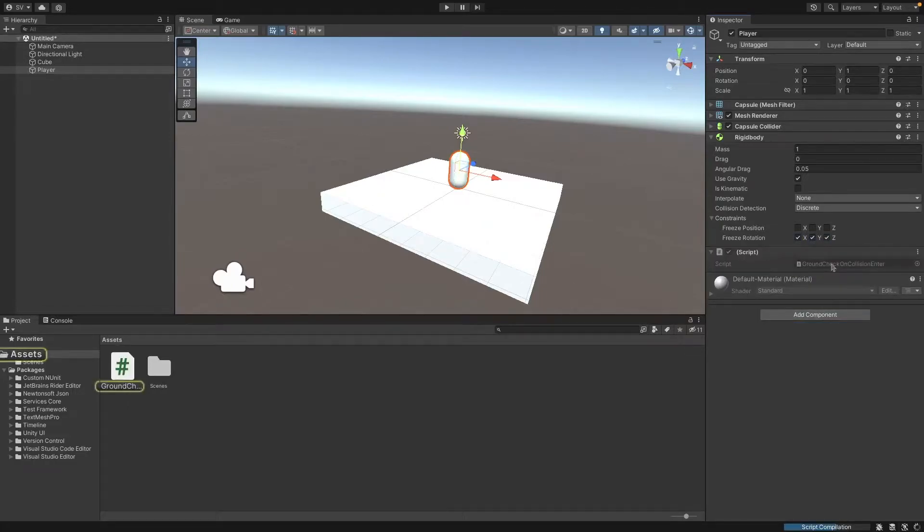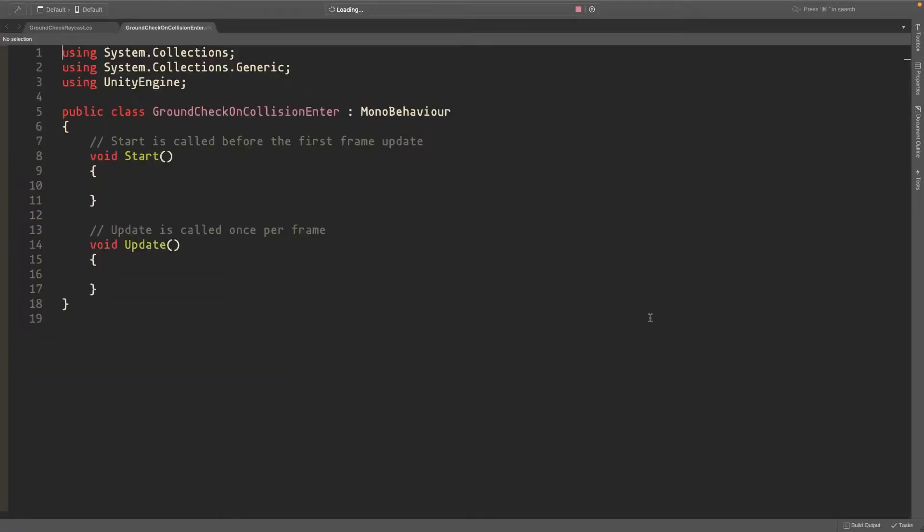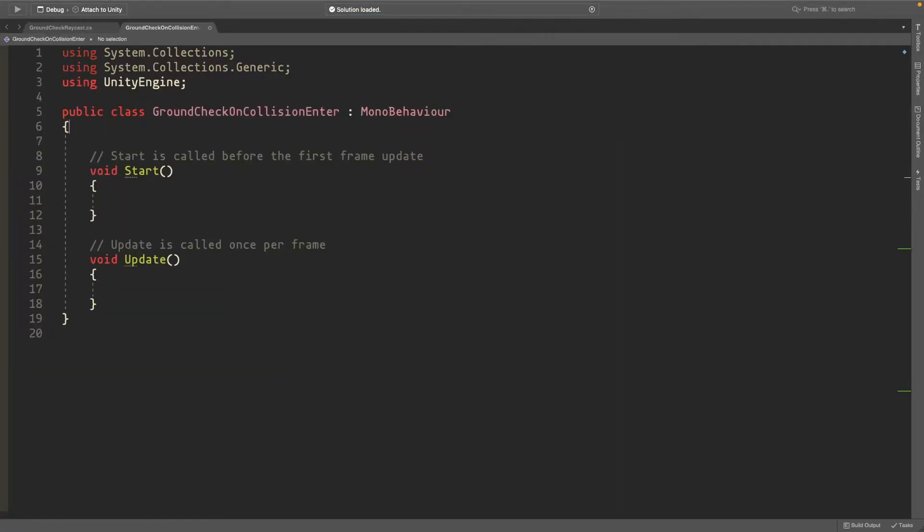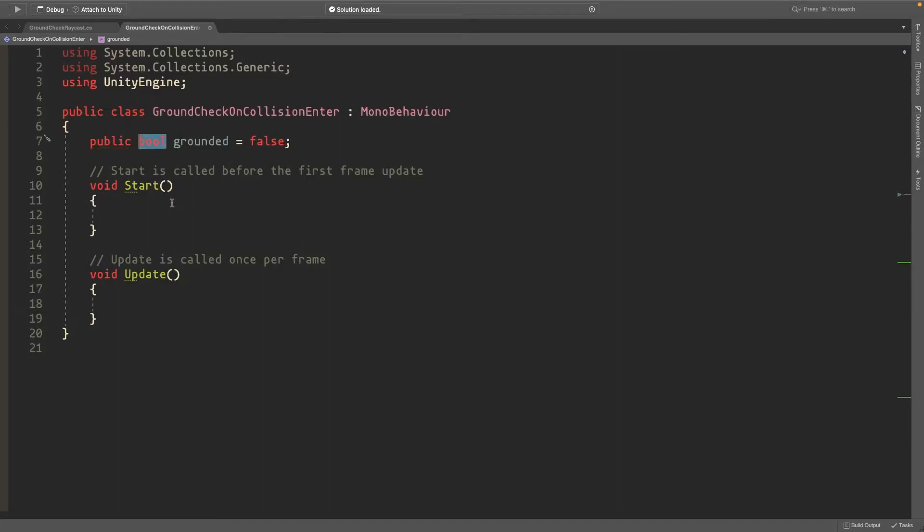Now we can create a script and double-click it to open in Visual Studio. We'll start by making a grounded variable and set it to false by default. We'll also make it public so we can see it from Unity.